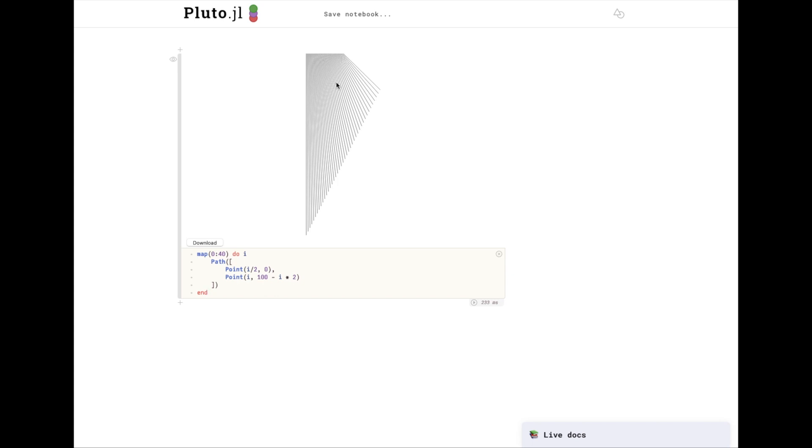The penplots library uses screen coordinates rather than cartesian coordinates, so y equals 0 is at the top, and y increases going down.